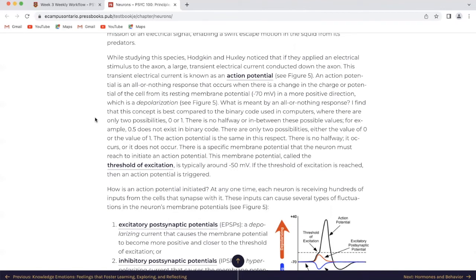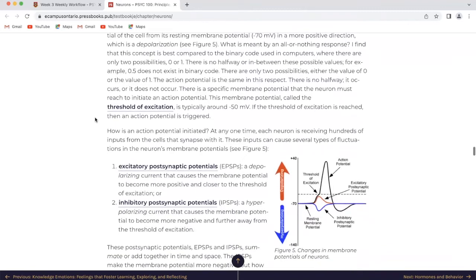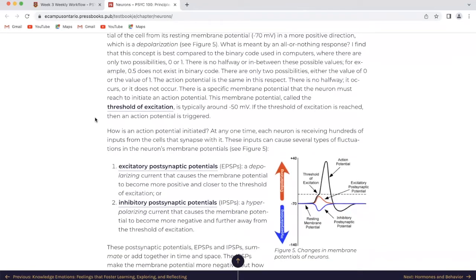What is meant by all-or-nothing response? This concept is best compared to the binary code used in computers, where there are only two possibilities: zero or one. There is no halfway or in between these possible values. For example, 0.5 does not exist in binary code — there are only two possibilities, either the value of zero or the value of one. The action potential is the same in this respect: there is no halfway, it occurs or does not occur. There is a specific membrane potential that the neuron must reach to initiate an action potential. This membrane potential, called the threshold of excitation, is typically around negative 50 mV. If the threshold of excitation is reached, then an action potential is triggered.